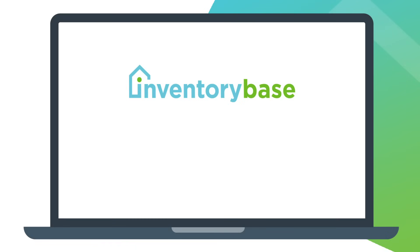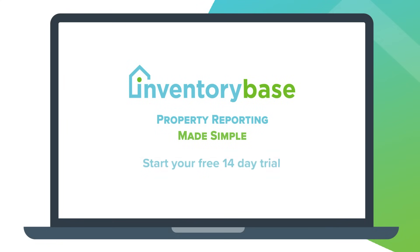InventoryBase. Property reporting made simple. Start your free trial today at InventoryBase.com